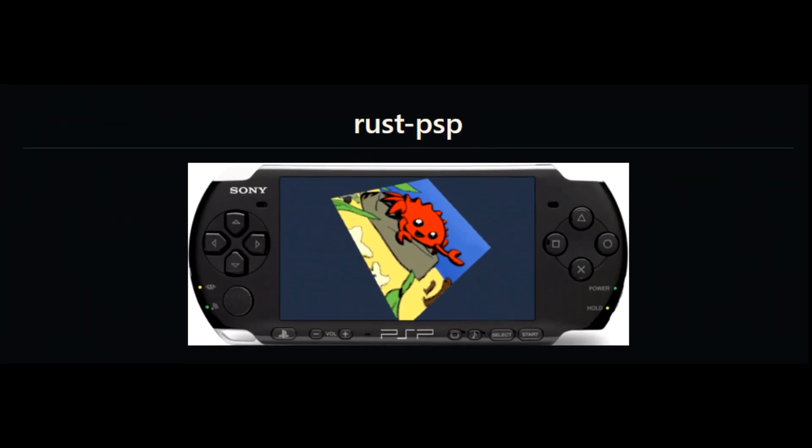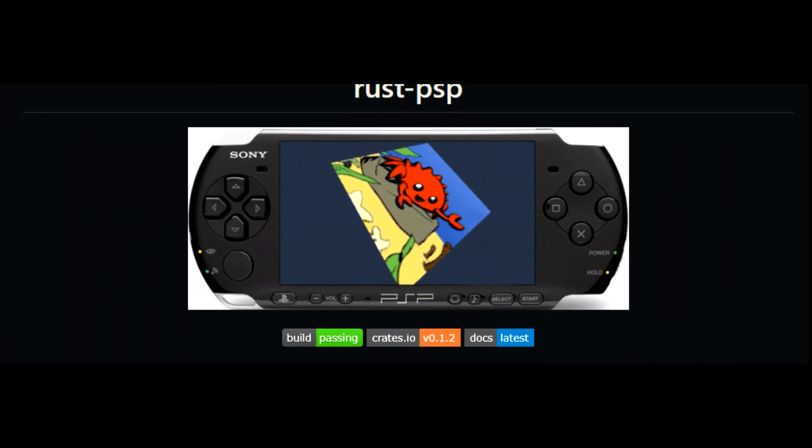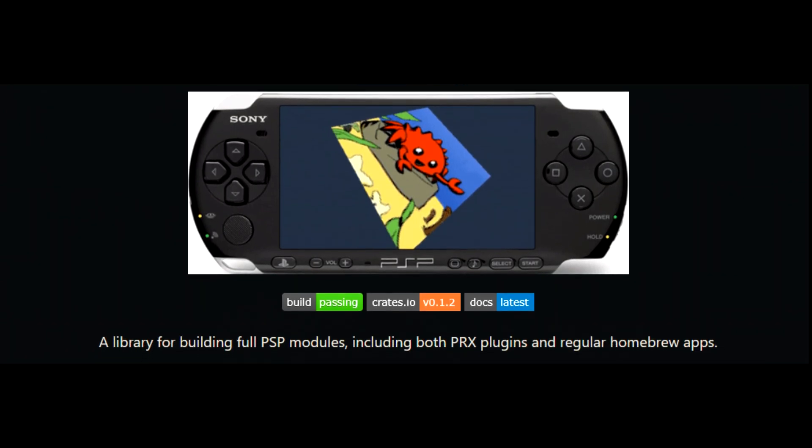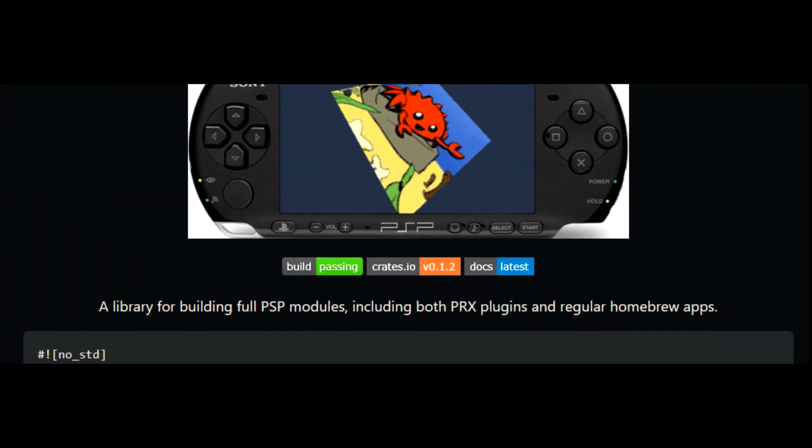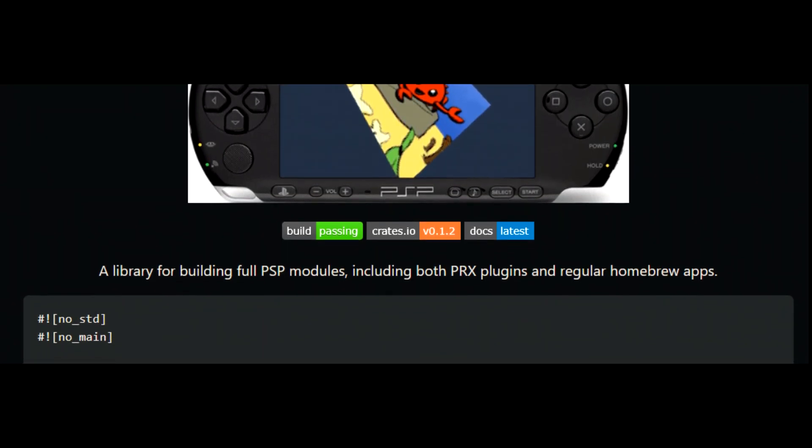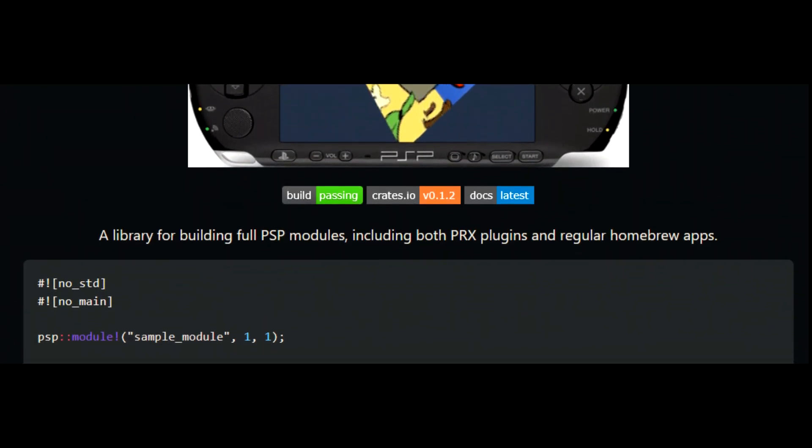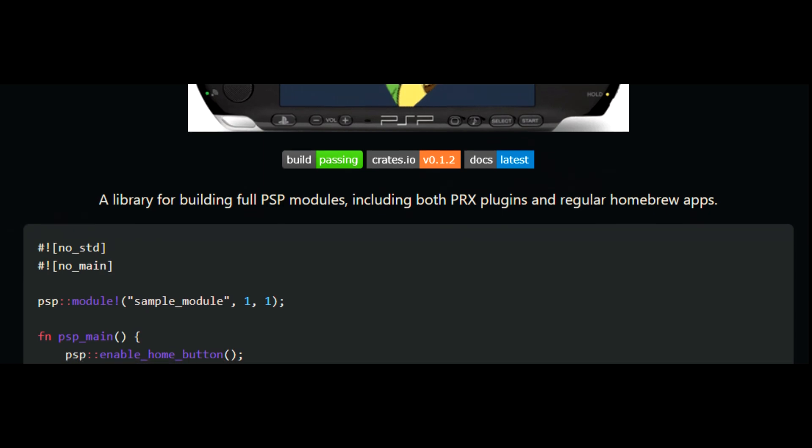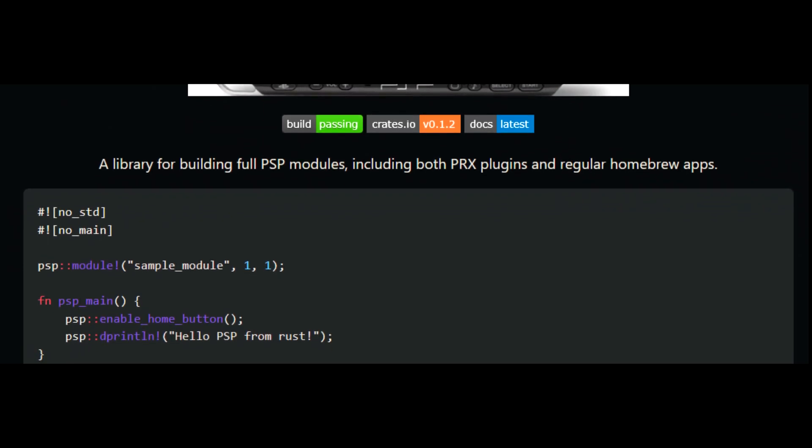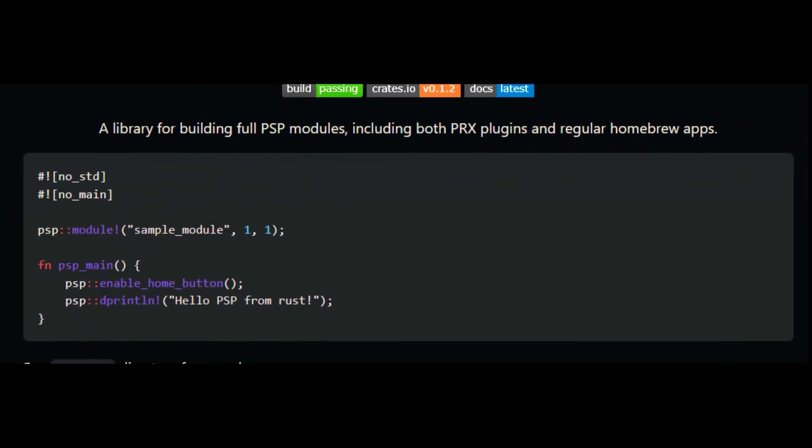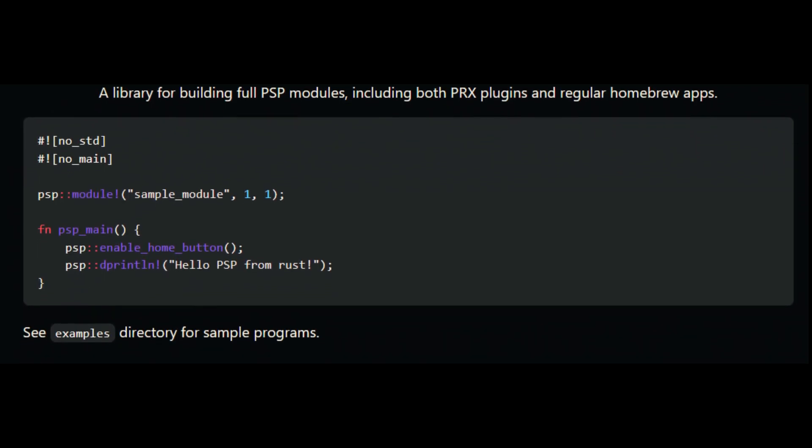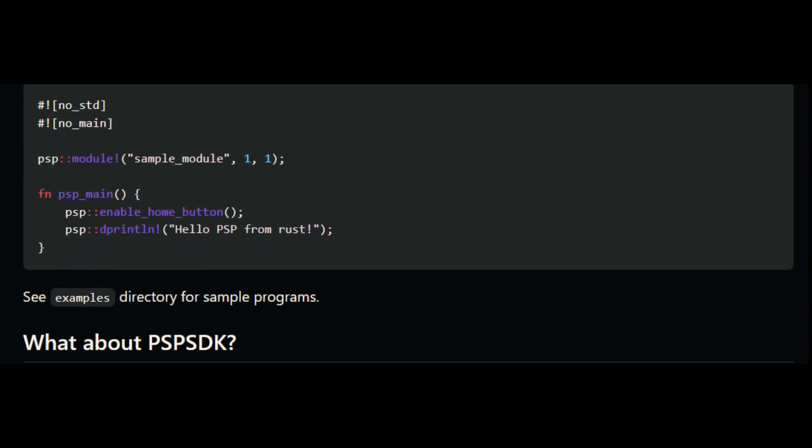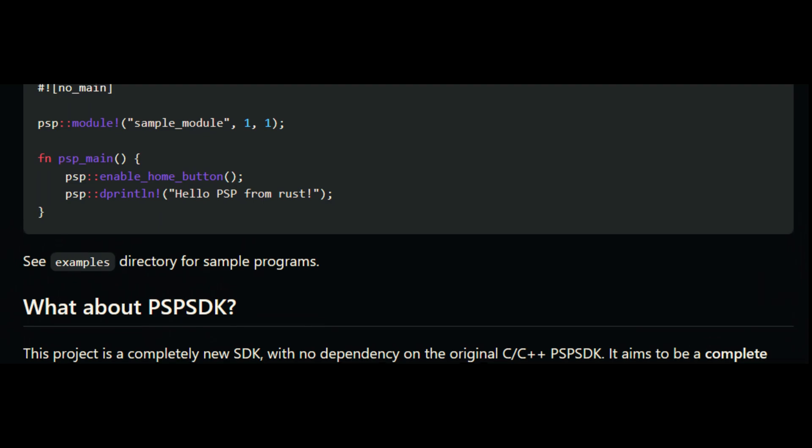This project would not have been possible if it wasn't for some of the work already done by, and some of the knowledge gained by the Rust PSP development team, and I have linked the repository on the front page of ZigPSP's repository as well for you to check out Rust on the PSP as well.